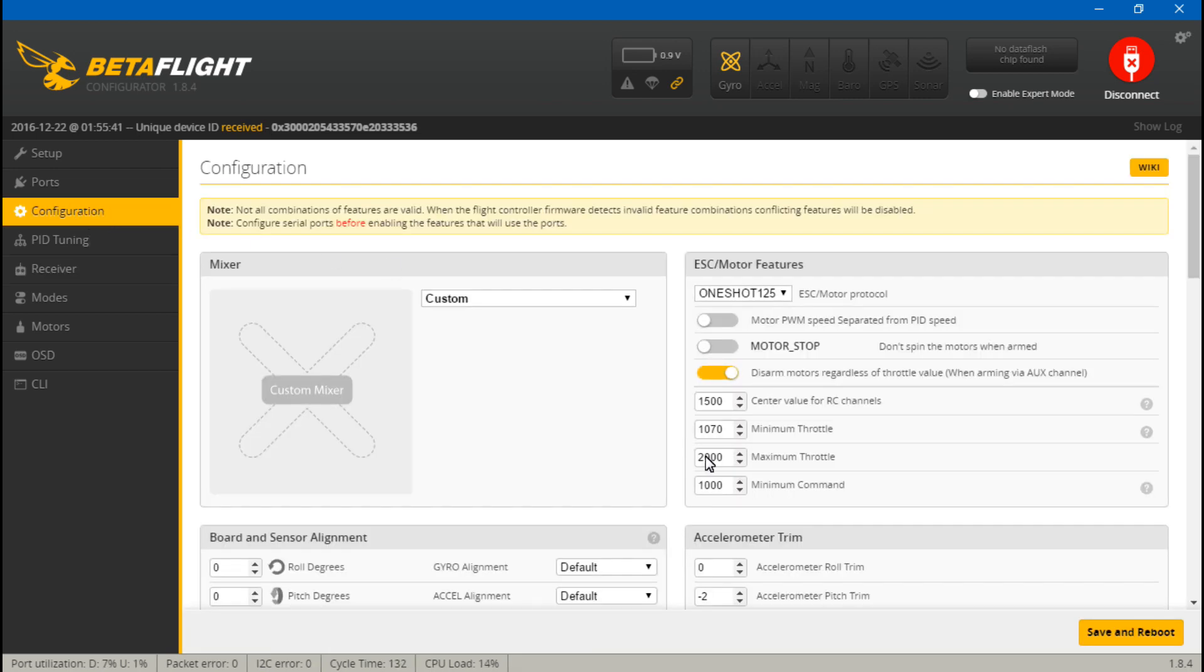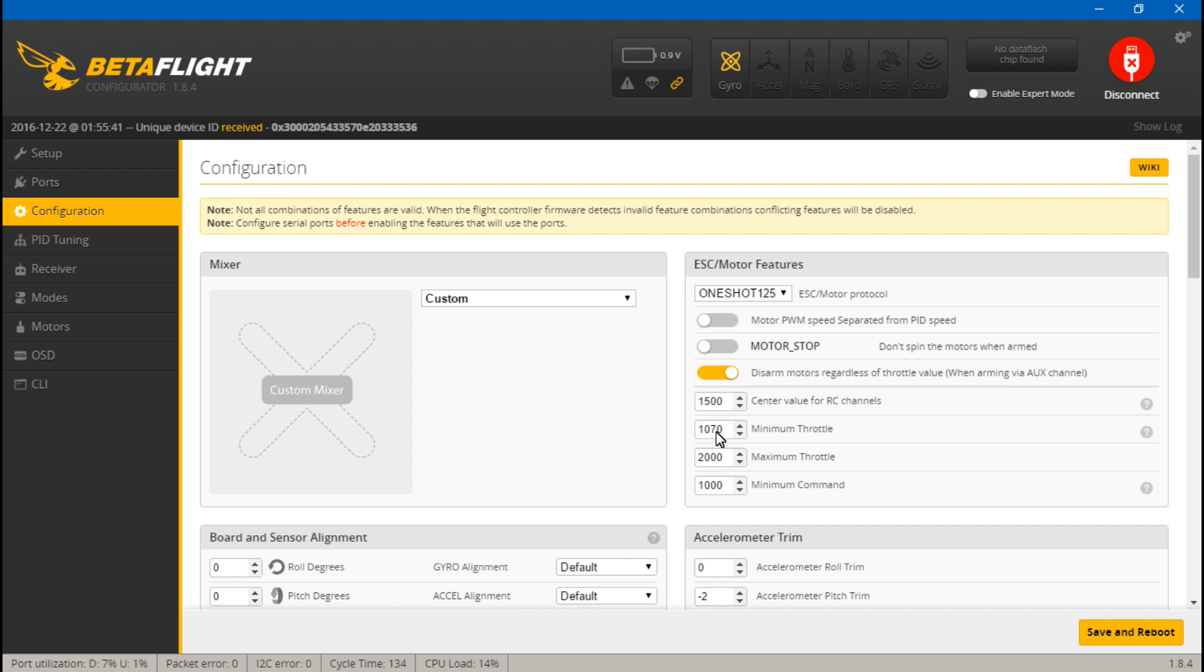Now we want to go to configuration and the defaults I think are perfectly fine. This is actually what you want to use: 1000 for the minimum, 2000 for maximum, 1500 for middle, and the minimum throttle you can change if you want, but I find 1070 to be just fine.